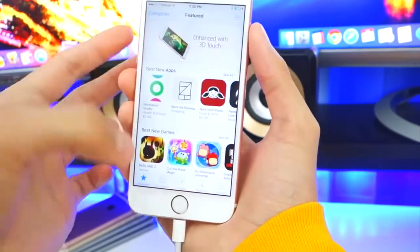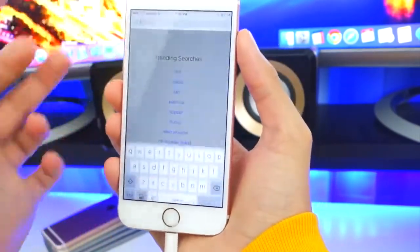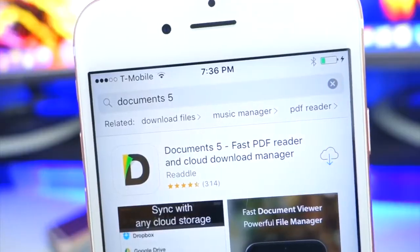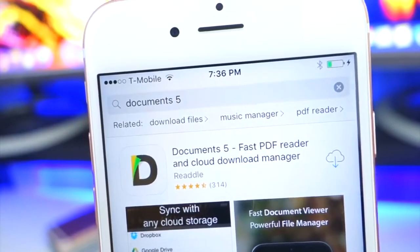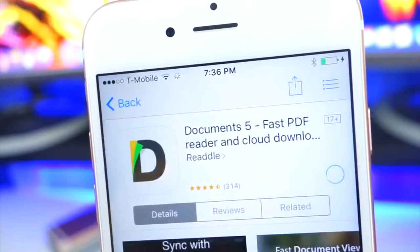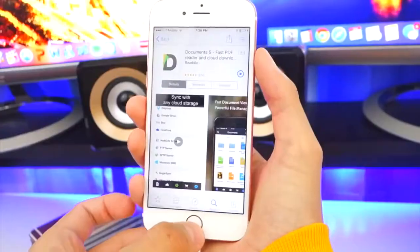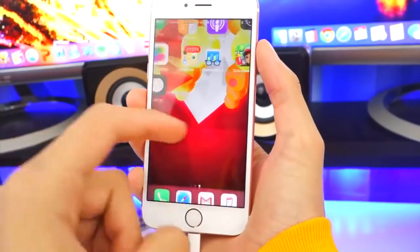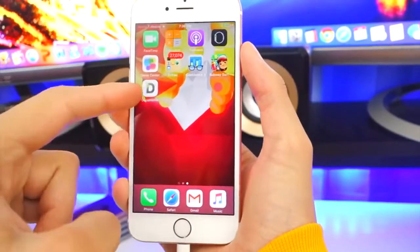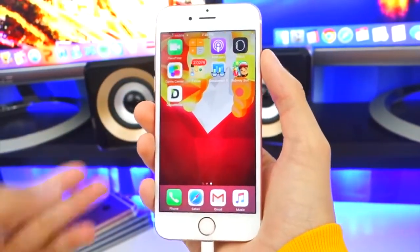So what you want to do is open up the App Store, and in the search, you want to type in Documents 5. It's going to download the first one that appears. It's the only app that you need, and here it is on our springboard now.